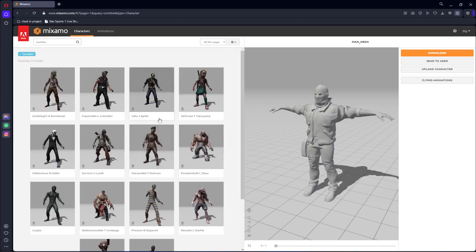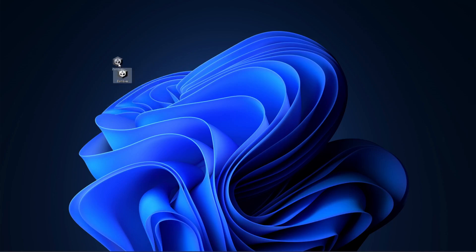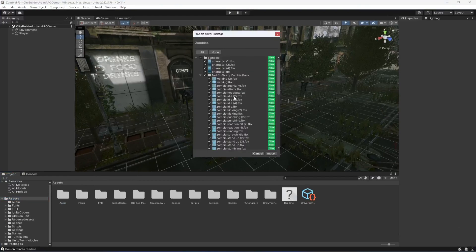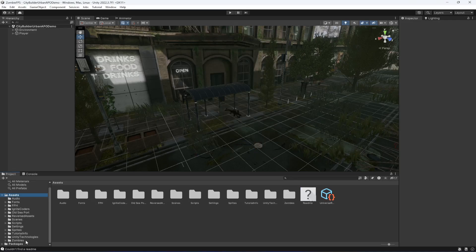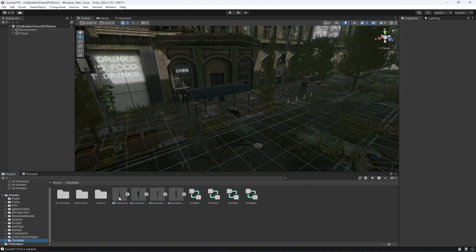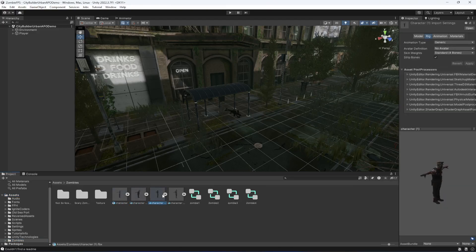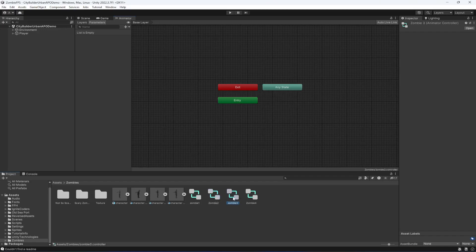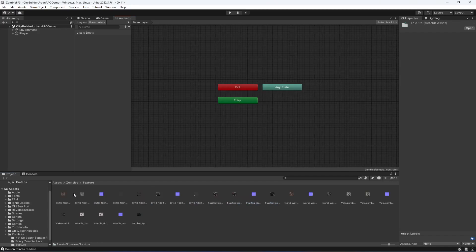You can download from mixamo.com if you want to use other characters, but I will also be providing a zombies Unity package. Download it — it will be in WinRAR format, so extract it to get the Unity package, then double-click it. Click Import and it will give you a zombies folder containing four zombie characters.